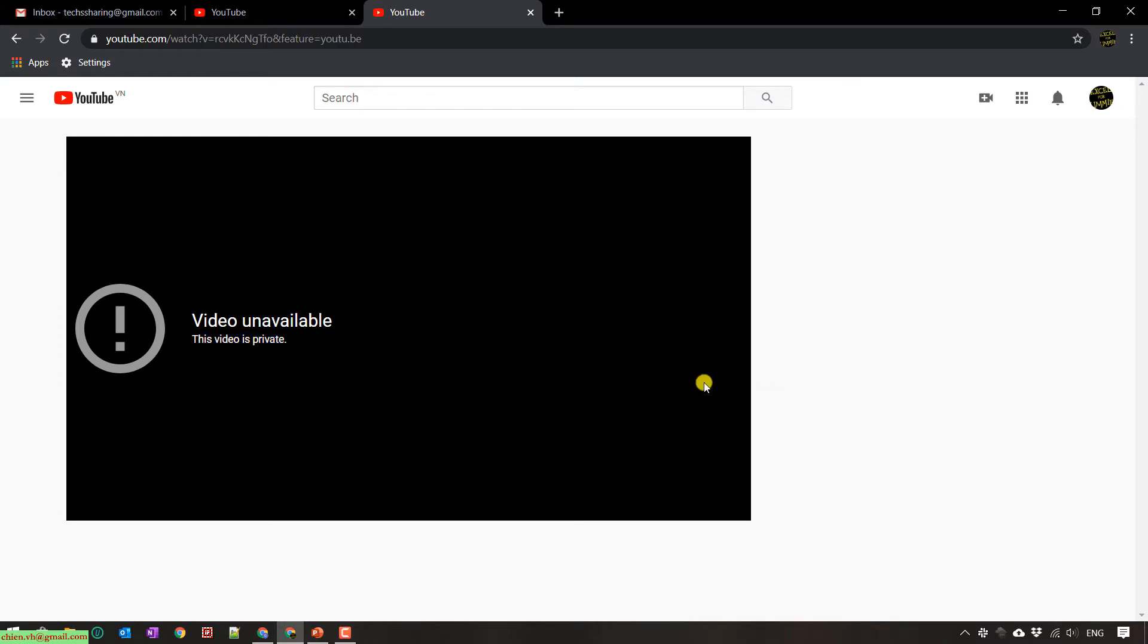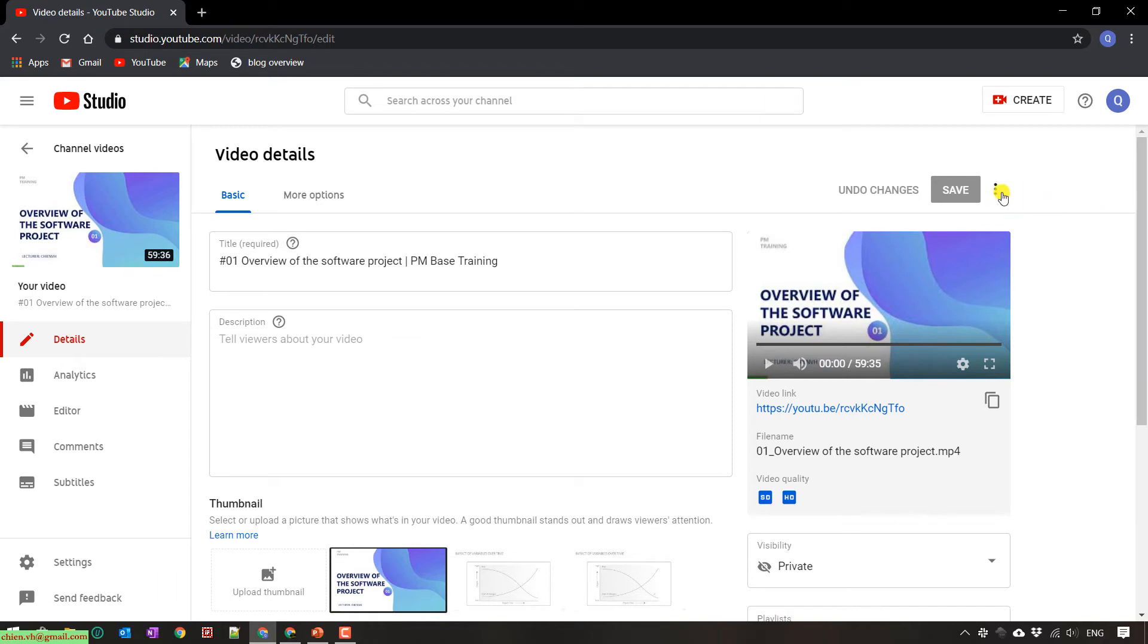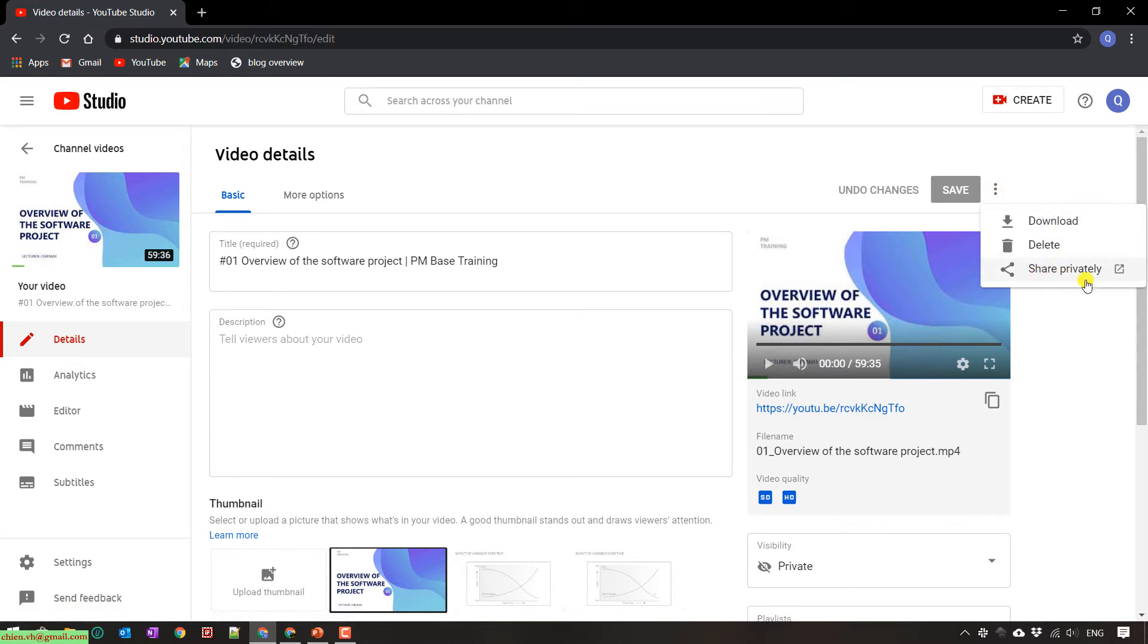So now I will share the private video to this account. I back to this one. And here in the video detail, you see on the right hand we have three options. You click on the right hand, we have three options. You click on the share privately option.